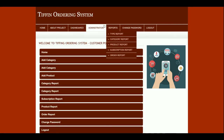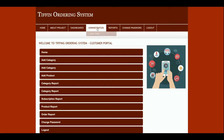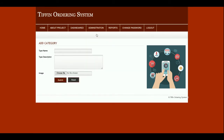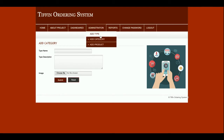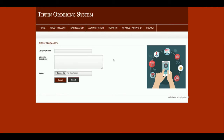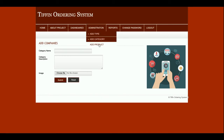Let me go through each one. This is 'Add Meal Type' — you can add a type such as Maharaja Meal, Super Meal, or Deluxe Meal. This is 'Add Category' — you can add a category name here. The next one is 'Add Product.'